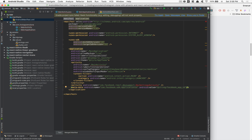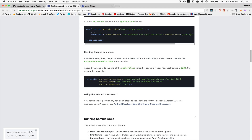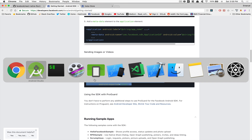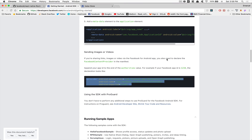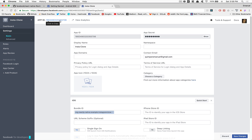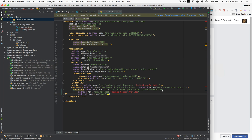We're also going to need — if you need to support sharing links, images, or video on Facebook — to paste that provider block right there. Where it says your app ID is 1234, copy and paste your own app ID and place it there.